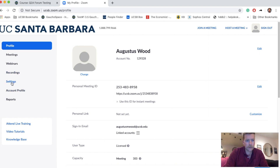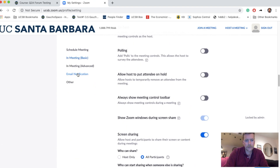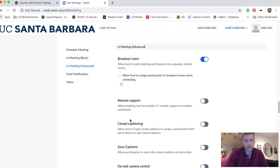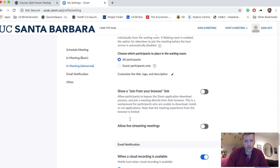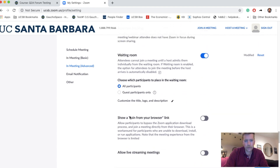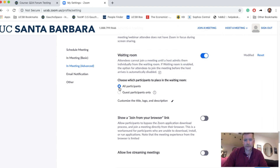I'm going to click on Settings, then click on In Meeting (Advanced), and scroll down until I see Waiting Room.